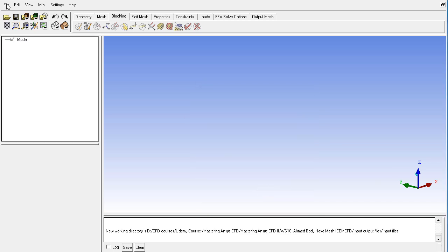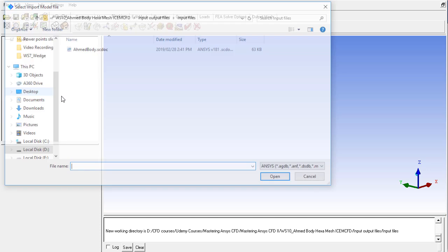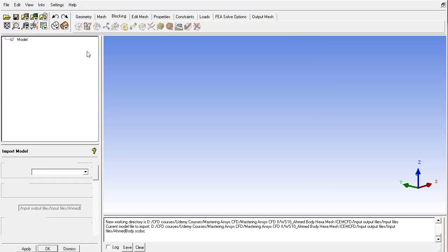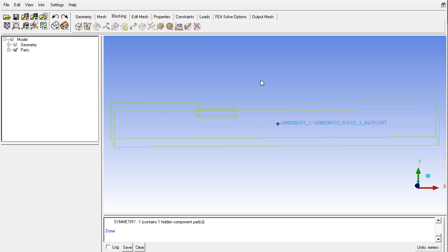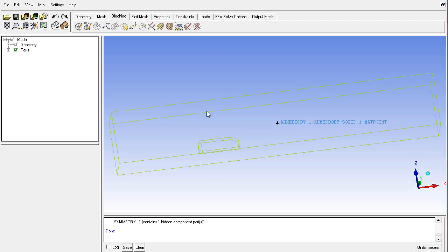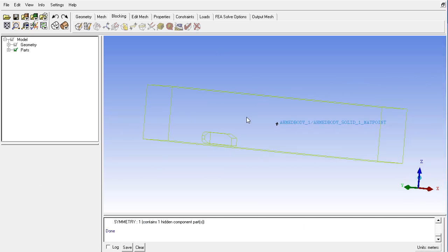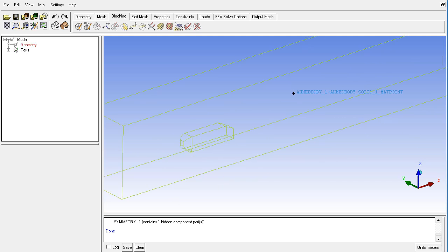And now from the file menu click on import model. And double click on the Ahmed body.scdoc and then apply to import the geometry into the ICEMCFD. And after the file has been imported, you can check the file.